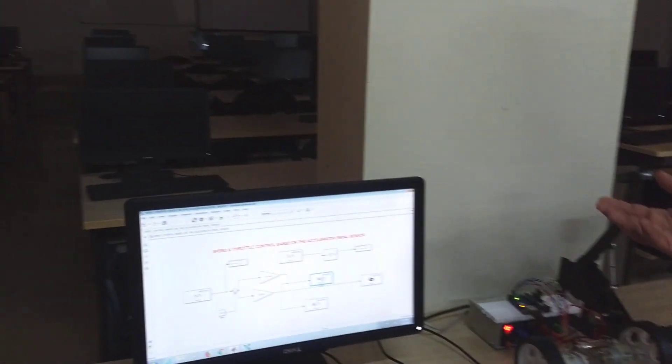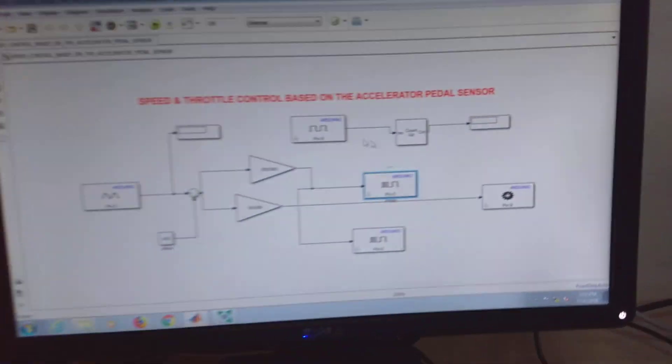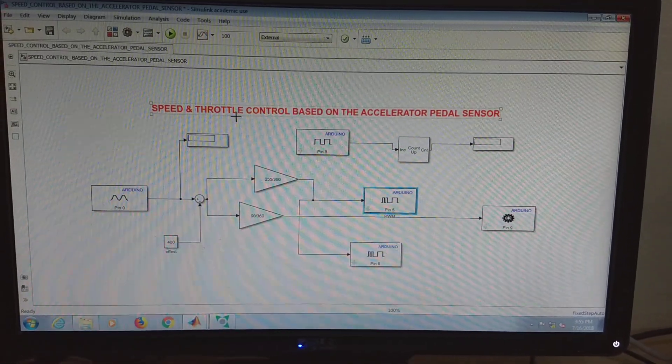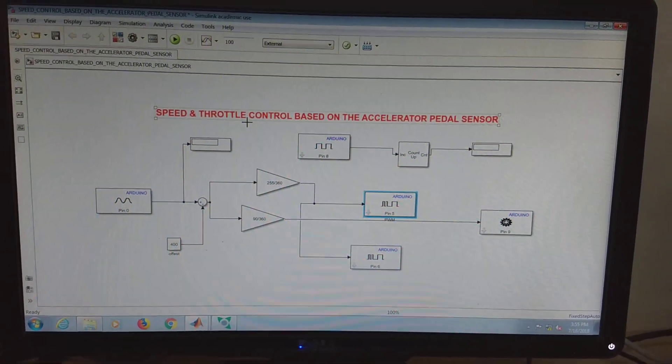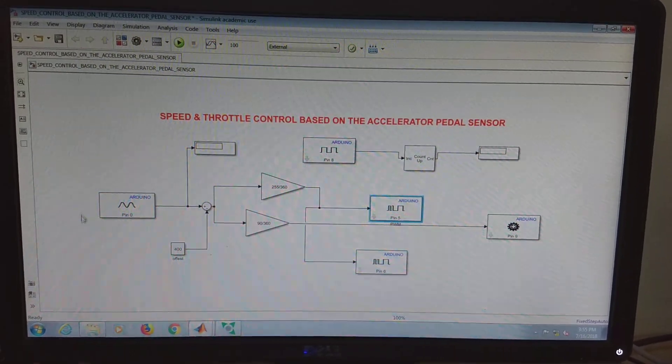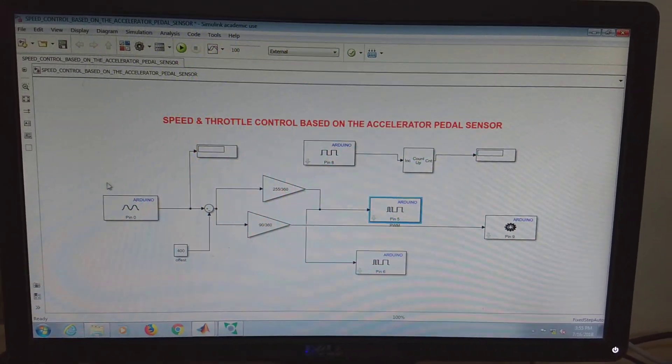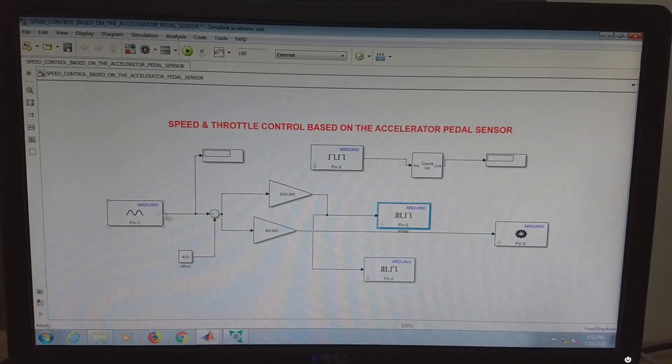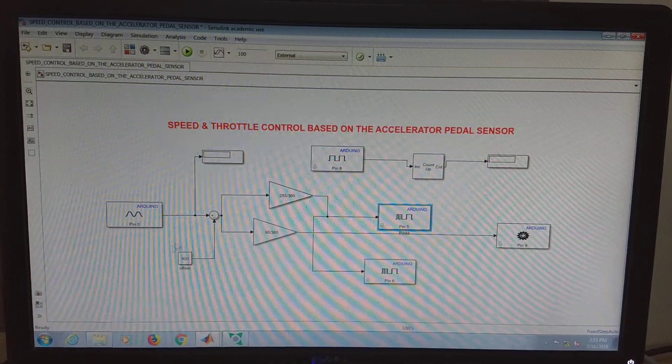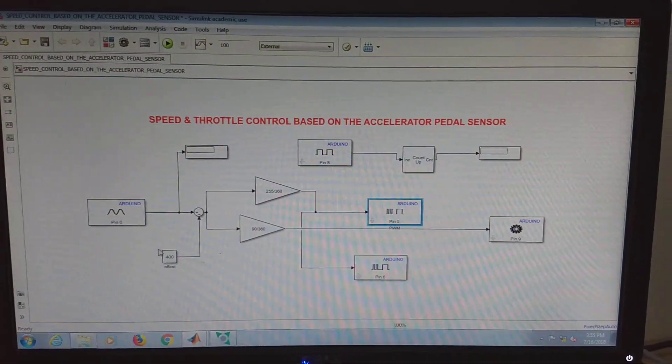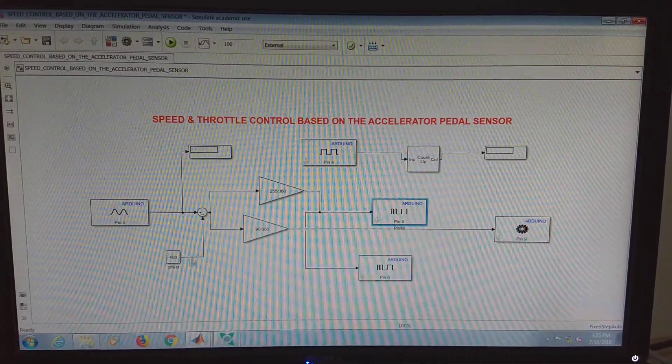So this is one of the examples where we are controlling the speed and throttle based on the accelerator pedal sensor. Sensor data is read with the help of analog input, and then if there is any offset in the sensor value, that is subtracted and nullified.